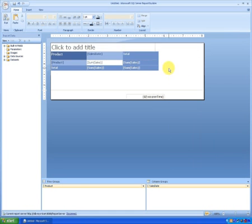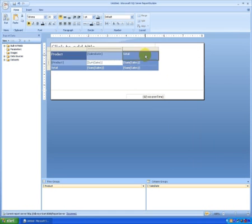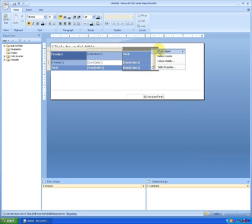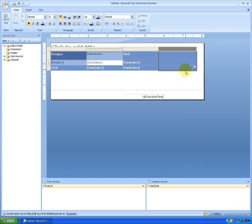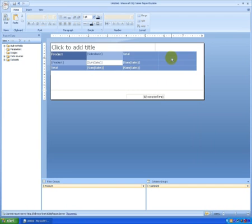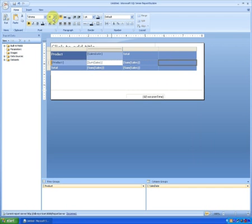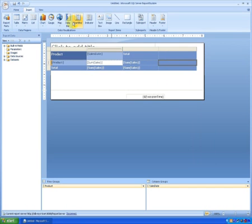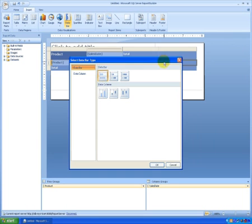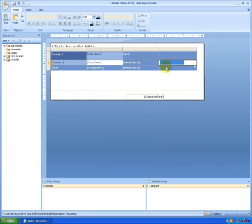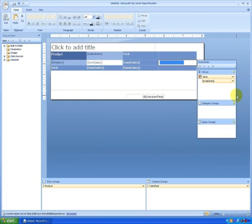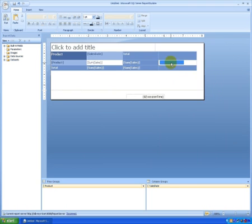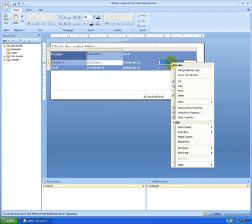Delete columns. Now let me show you how to add a data bar to the report. Right click. Insert column to the right. Now come here and insert a data bar. By default let me choose this data bar. And in values, select sales.